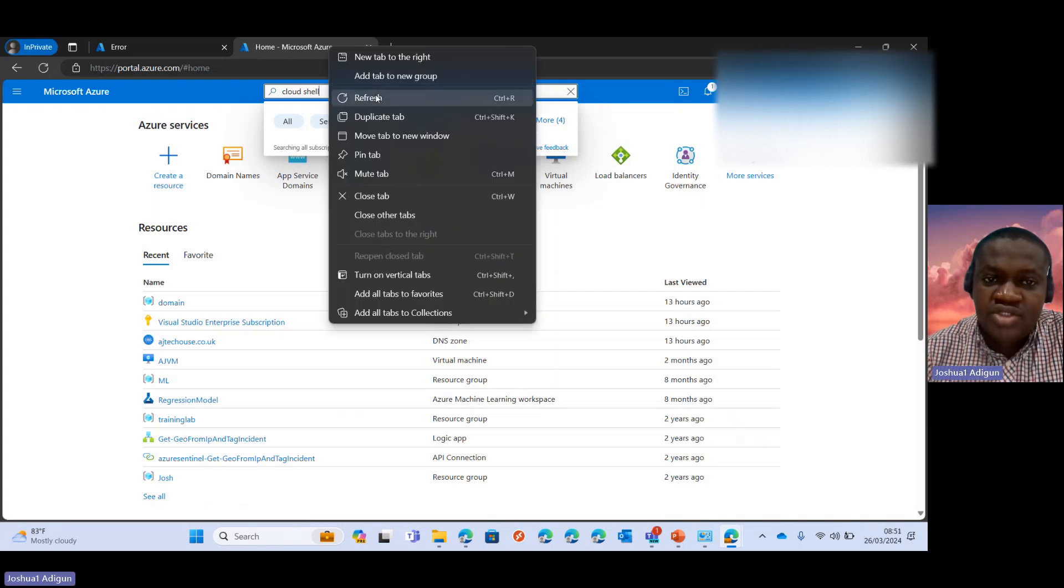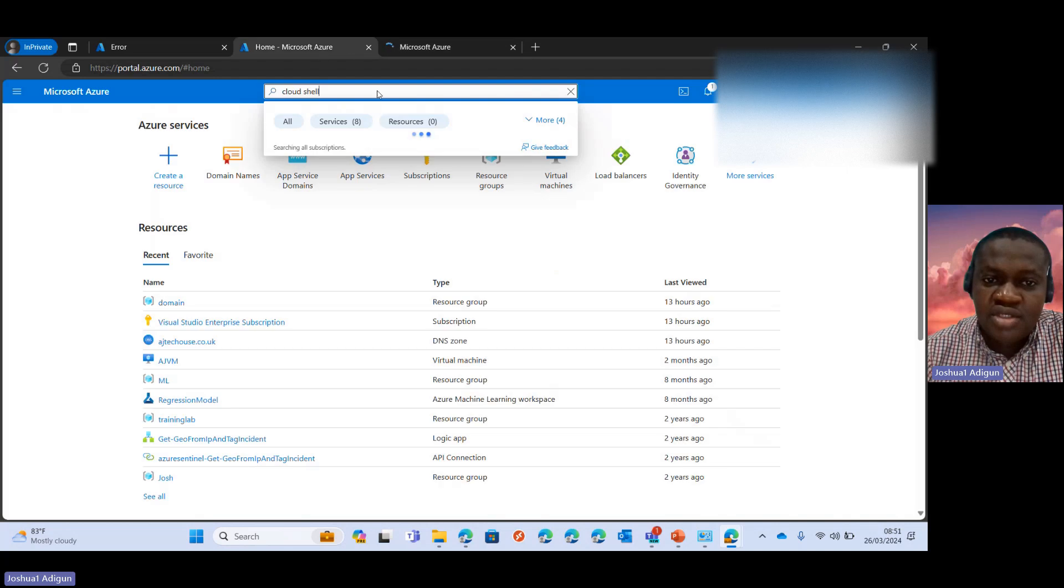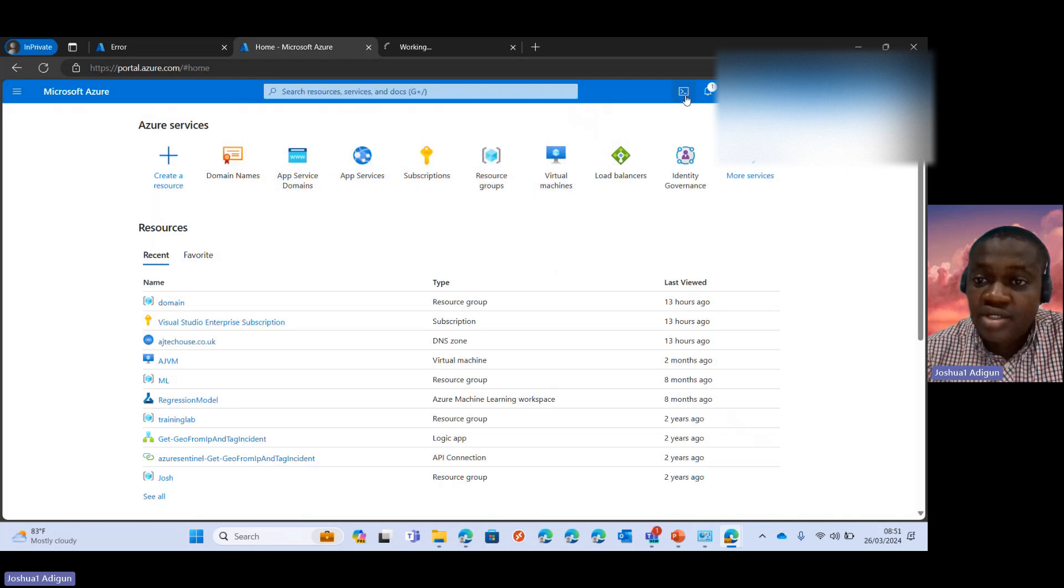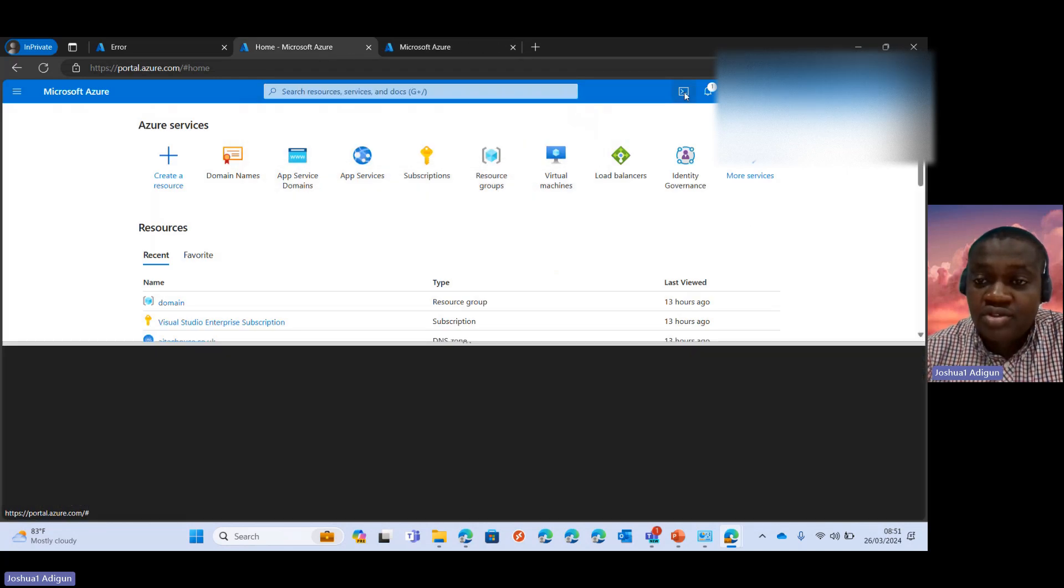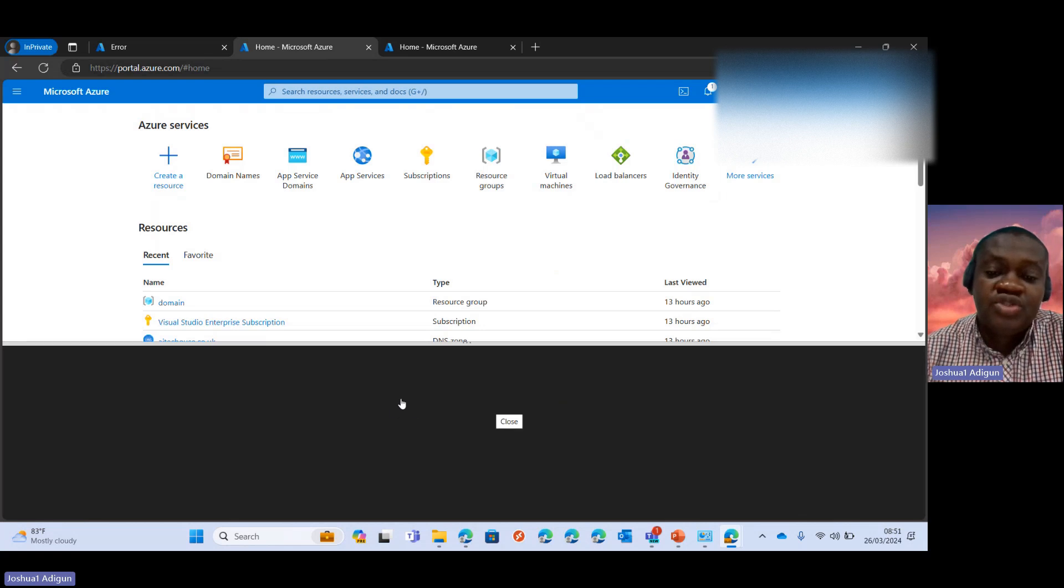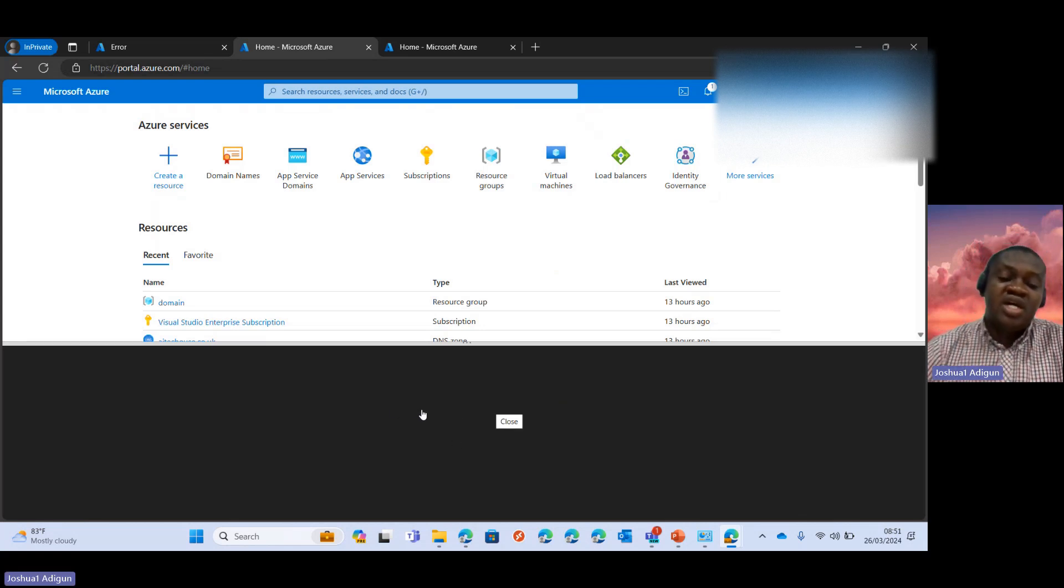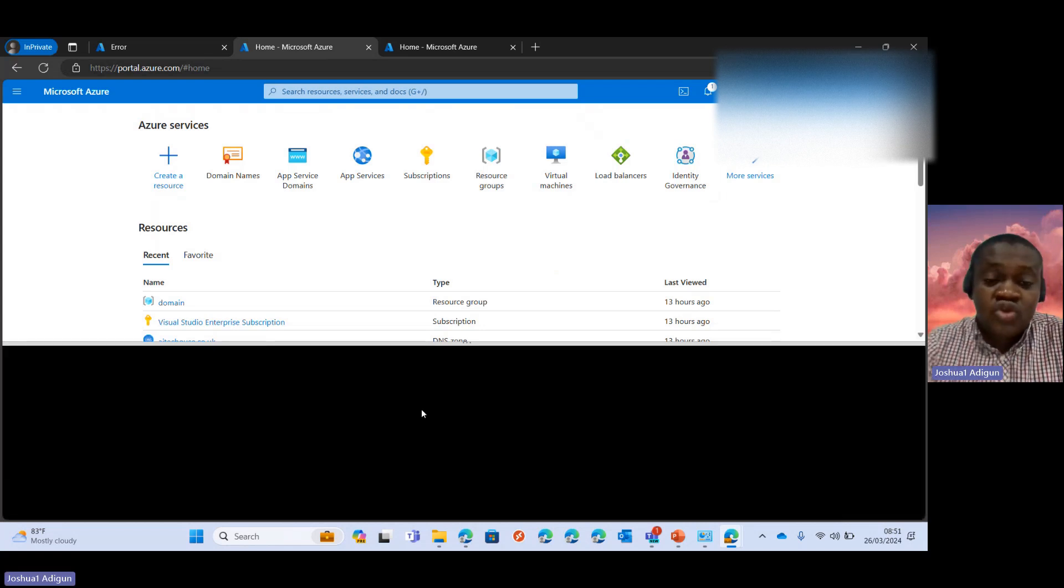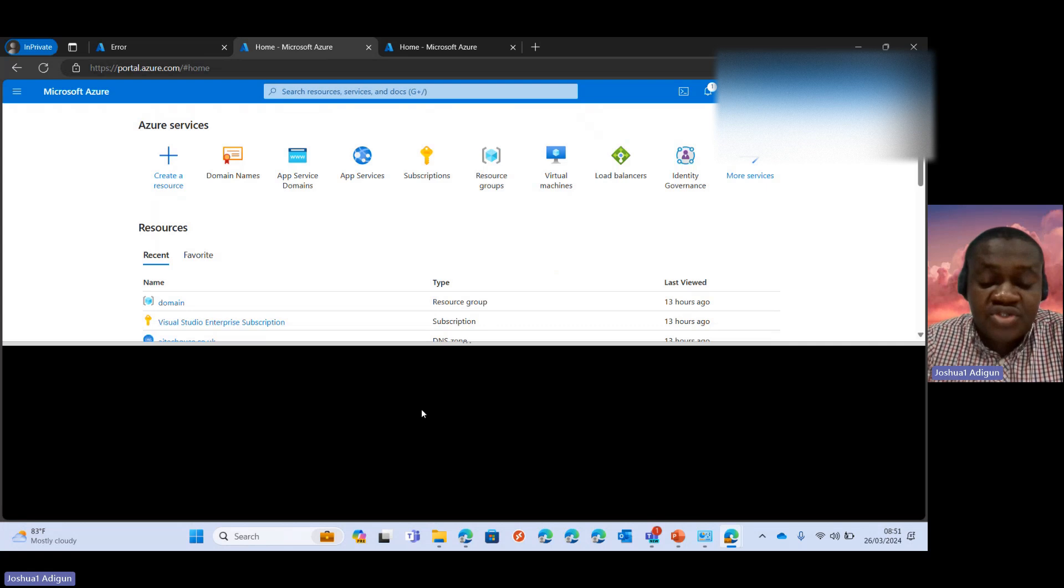I click on the CloudShell here. So it should bring up the page where I need to run my PowerShell script.